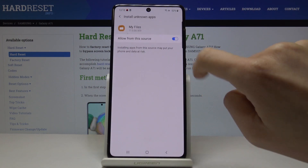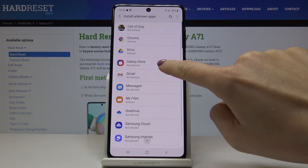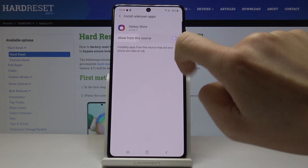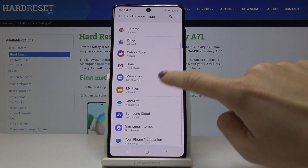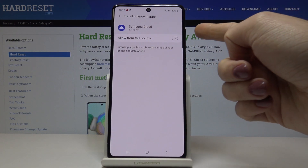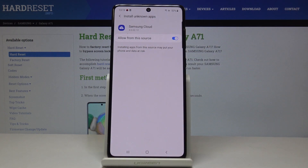You can do the same thing for other applications — just pick whichever you would like to give this permission to and tap on the switcher named Allow From This Source. This is how you can smoothly, quickly, and easily activate installation of apps from unknown sources.